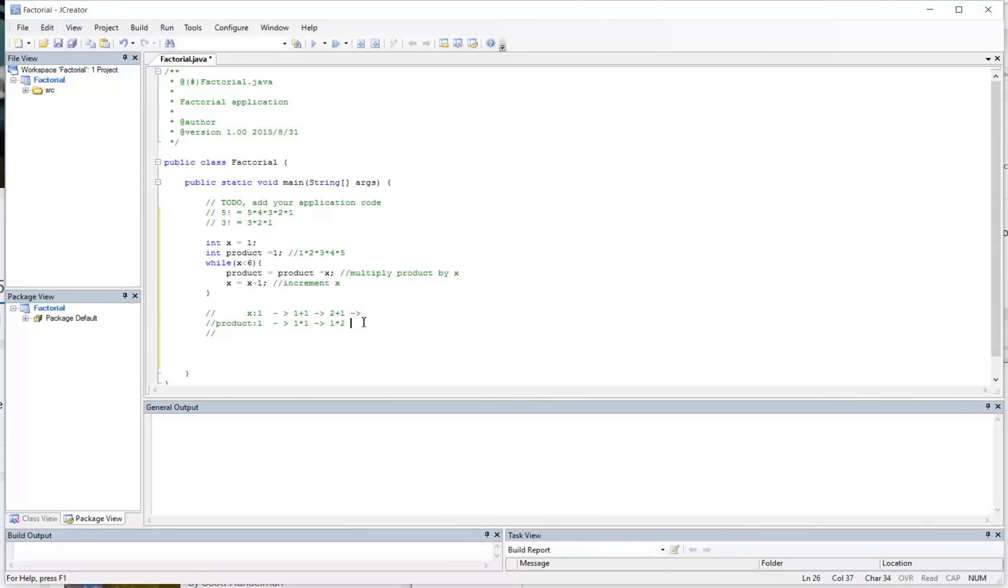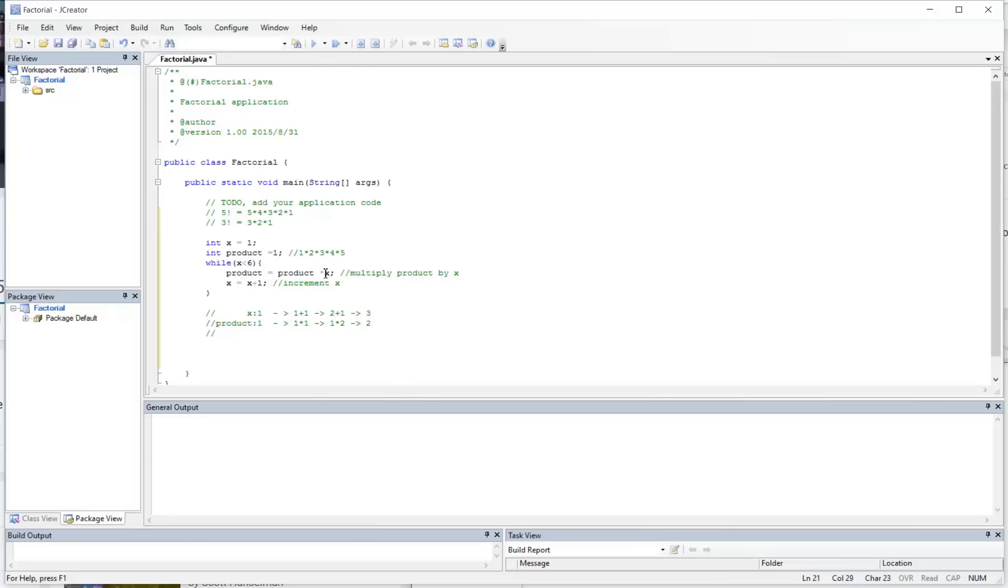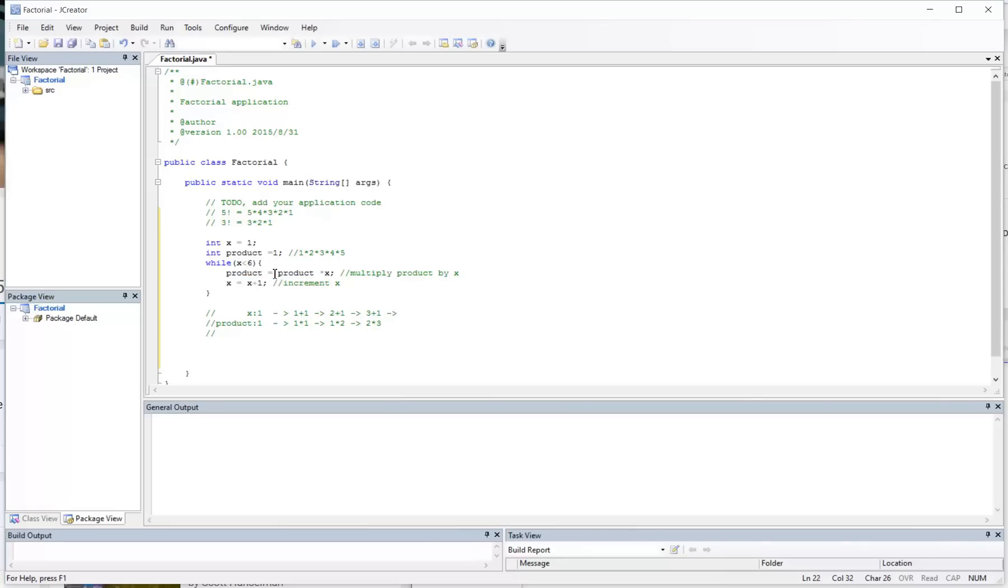And then we go back up here to check the condition for the while statement. Is x less than 6? It still is, x is currently at 3. So we're going to multiply the product by x. The current value of product is now at 2, so now we're going to multiply by x, which is 3. And then we're going to add one to x because we're incrementing. So I update the product and then I update my x.